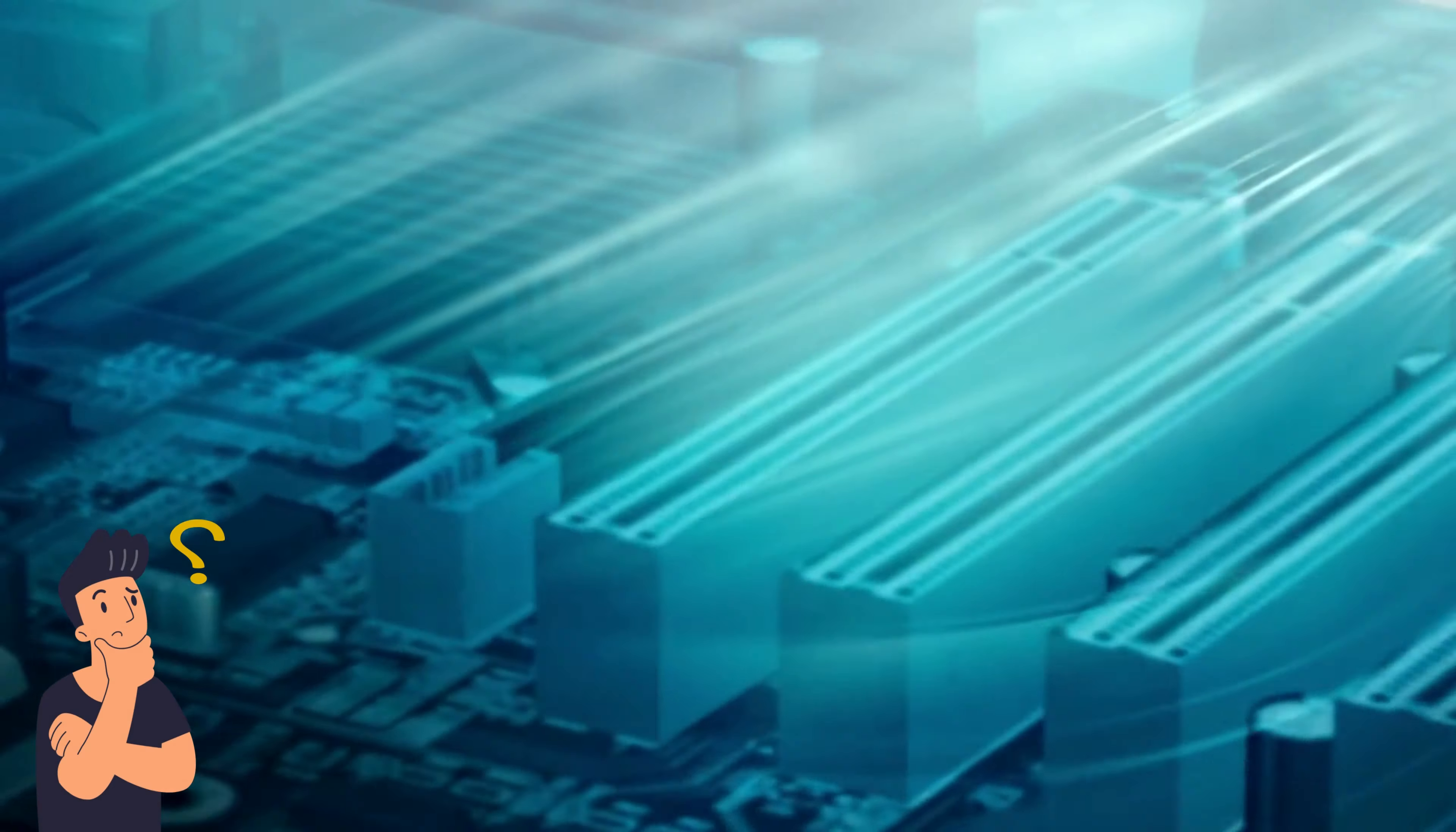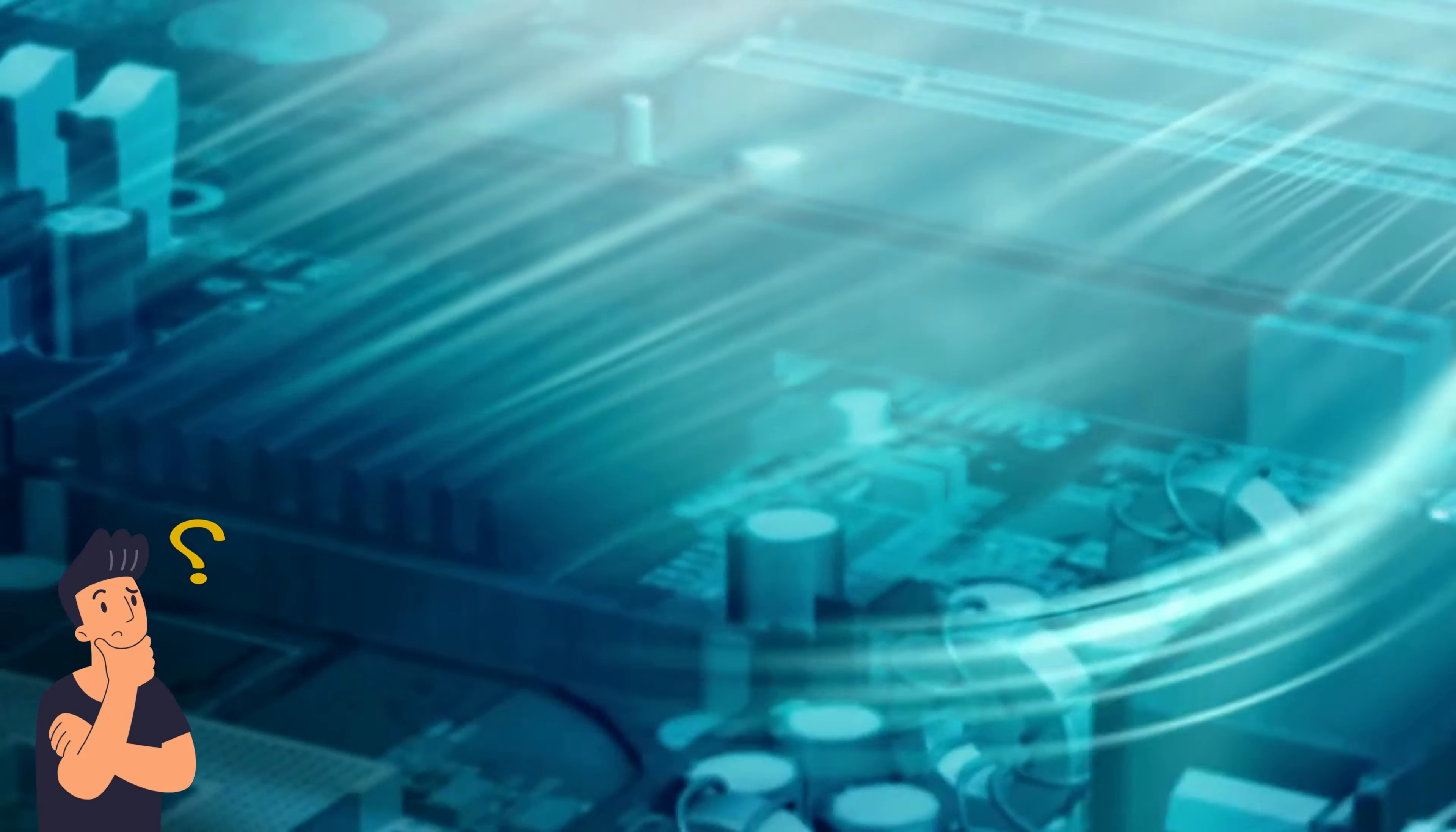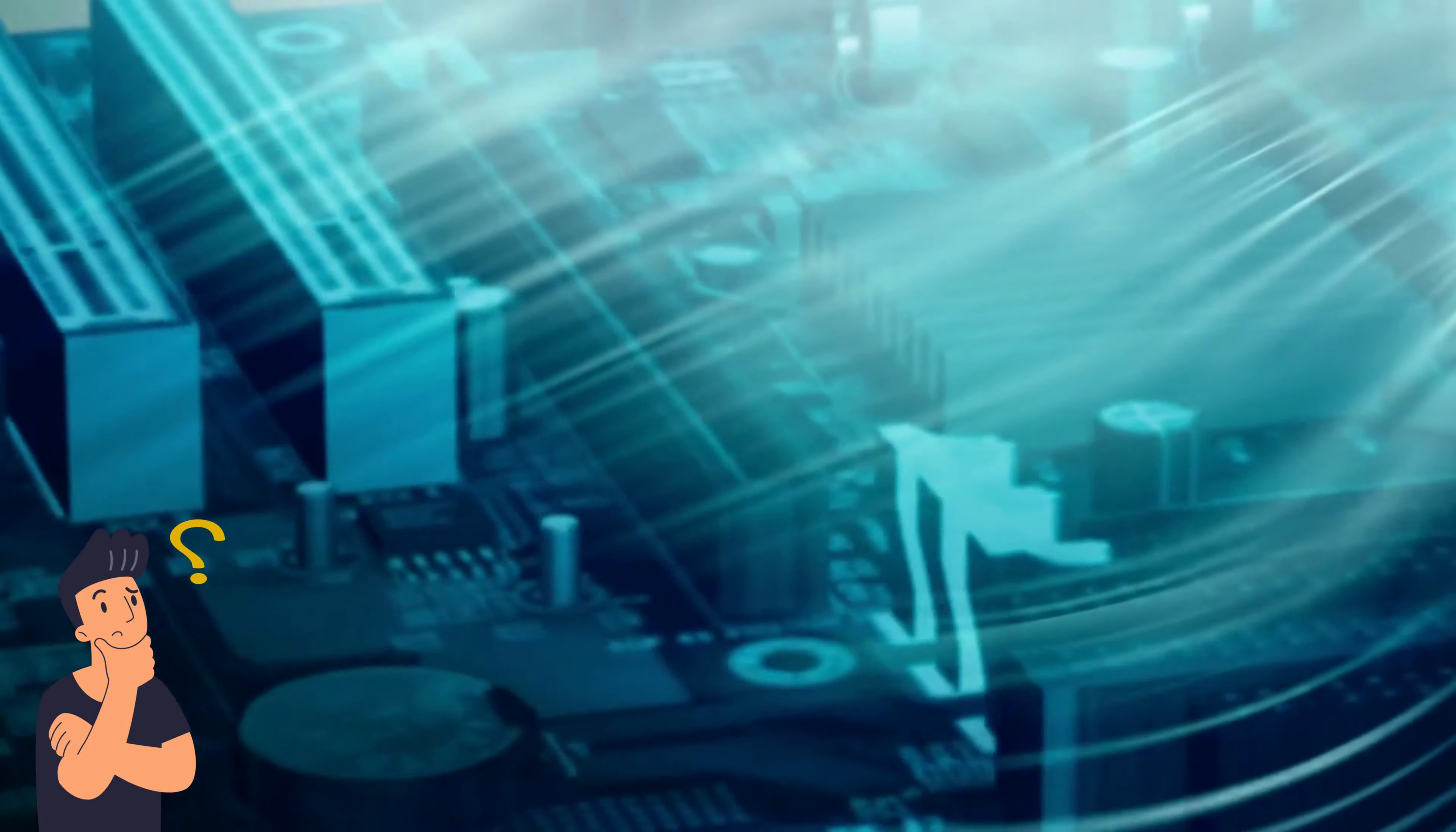Have you ever wondered how your computer stores and retrieves data lightning fast? Well, you're about to find out.